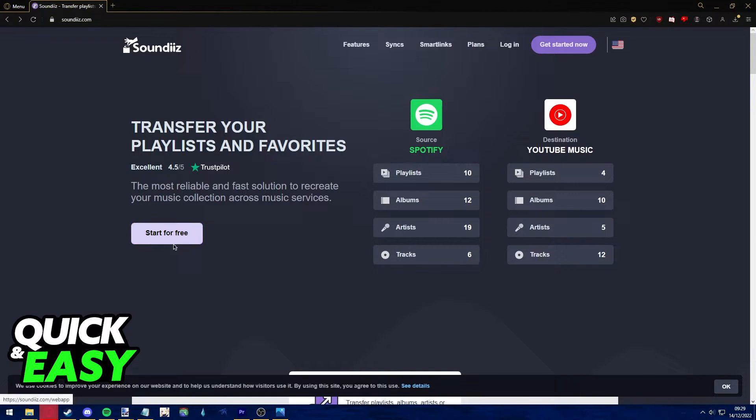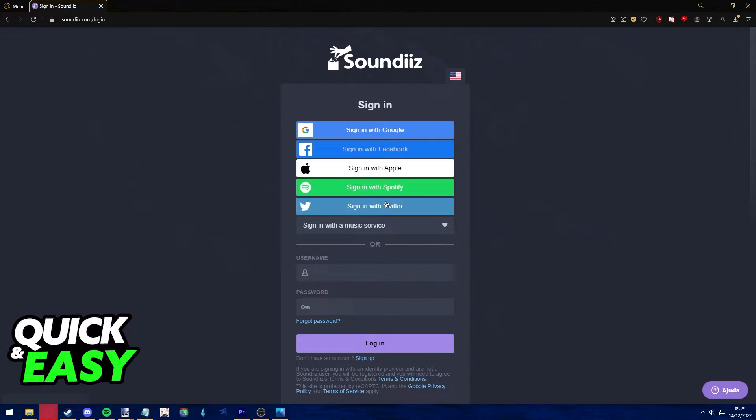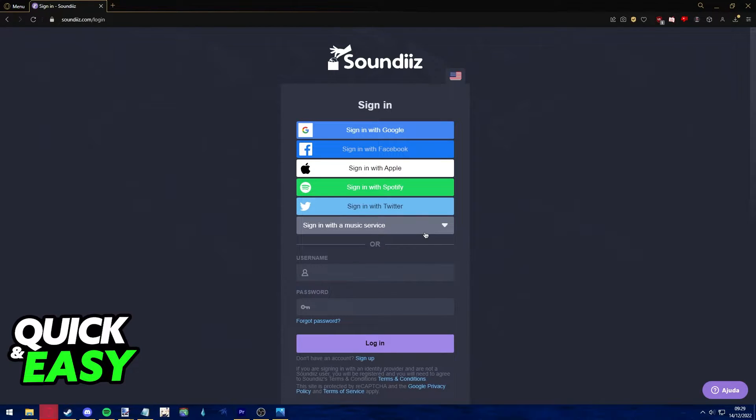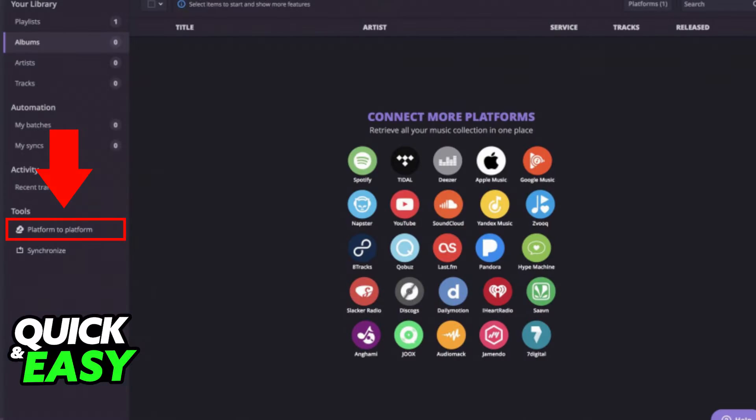Once you arrive at the website, click the Start for Free button and sign into a pre-existing account of yours, or you can even use a music service to sign into the website. Once you're properly logged into your account, the first step is to choose the platform to platform transfer tool through the left-sided menu.